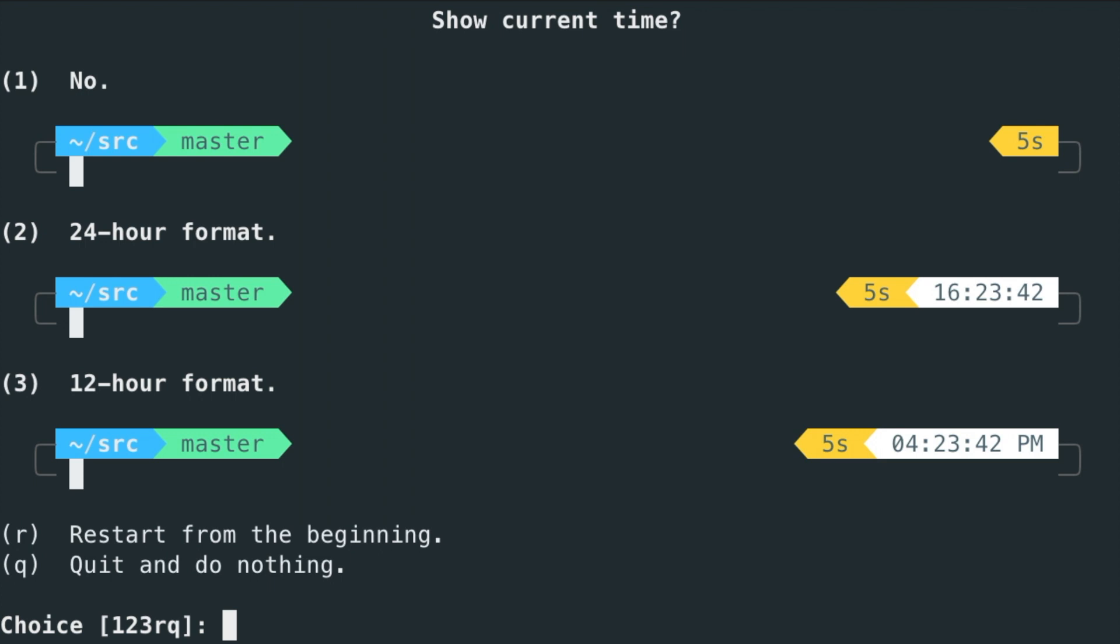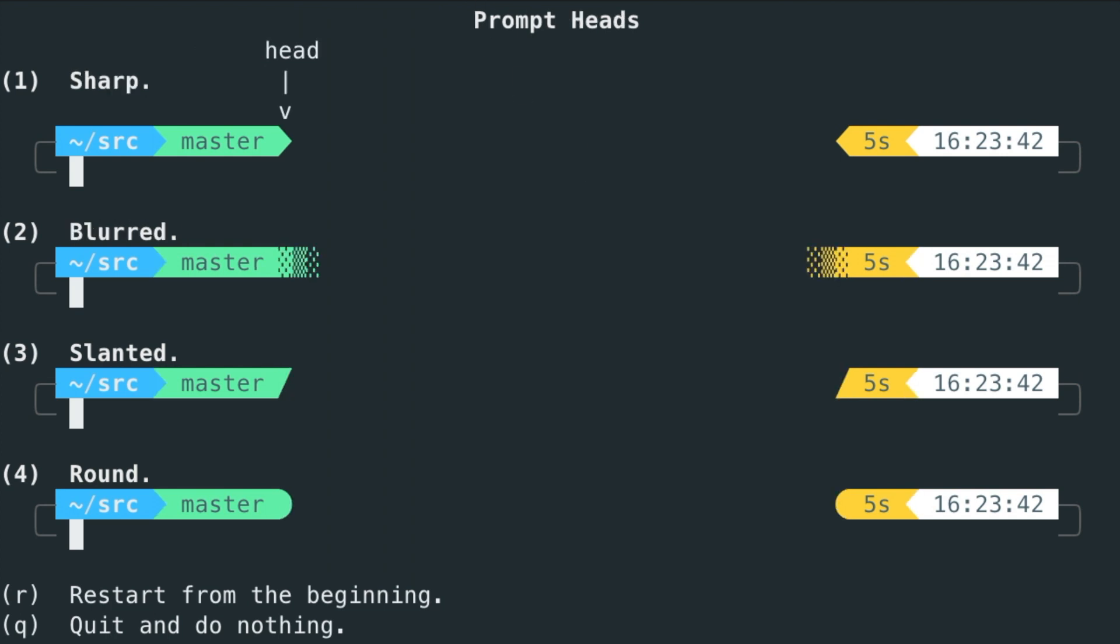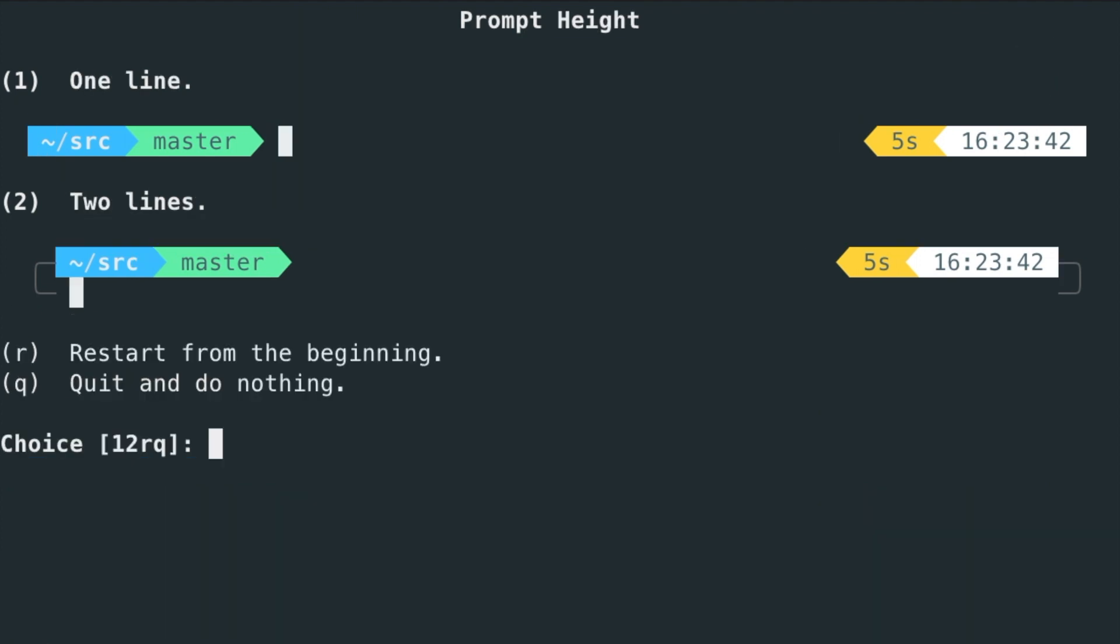So I live in the Netherlands, I need a 24-hour format, so let's hit two. The prompt separator, let's say number one. I like the angled prompt tails.